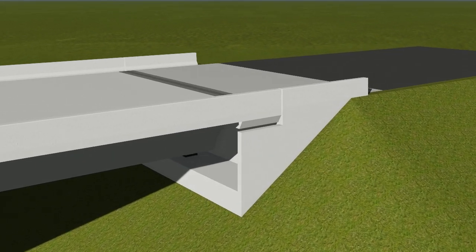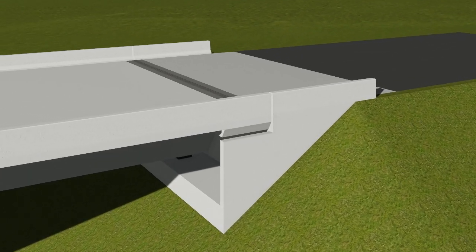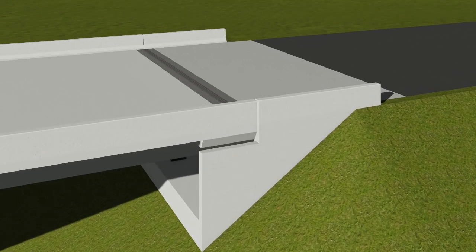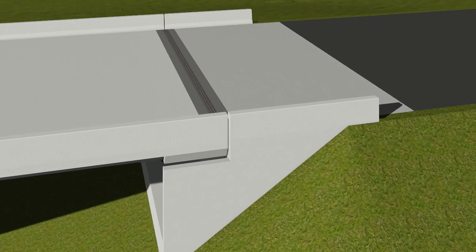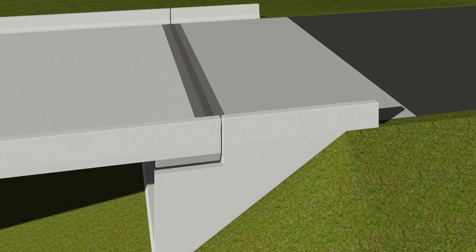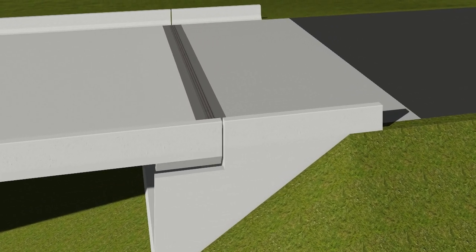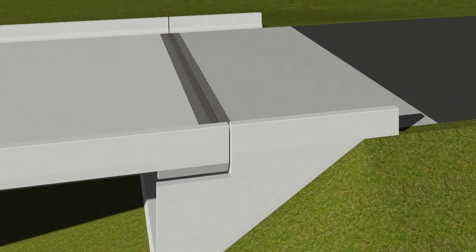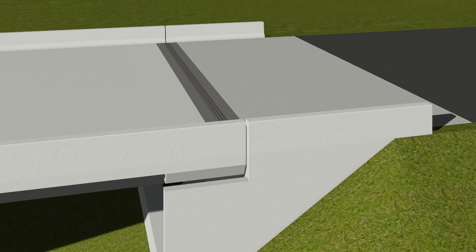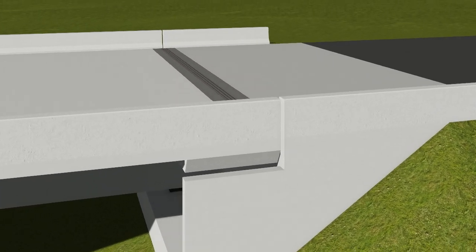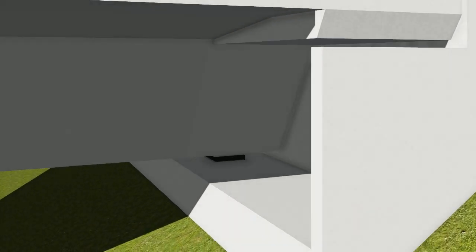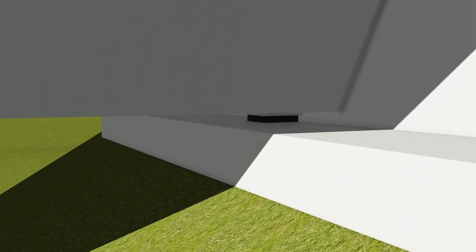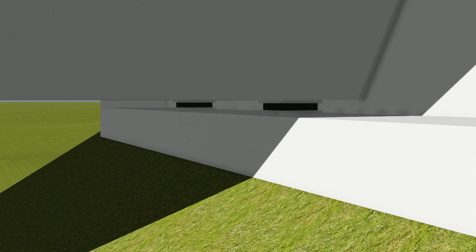An expansion joint is placed between the end of the bridge and the roadway approach slab. The end of the approach slab is supported on the abutment back wall. Elastomeric bearings are used to support the bridge on the abutment seat.